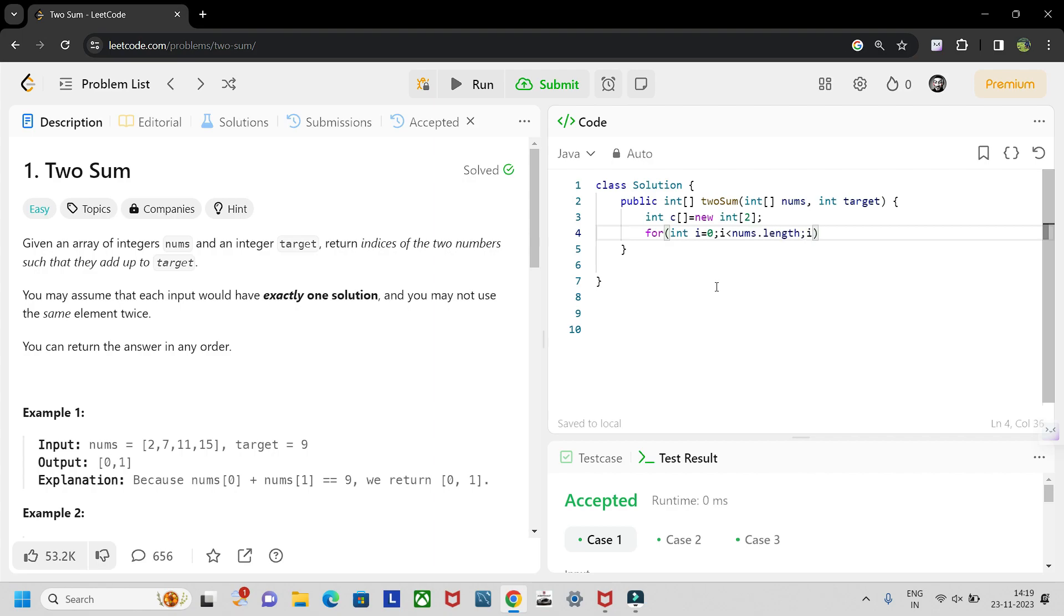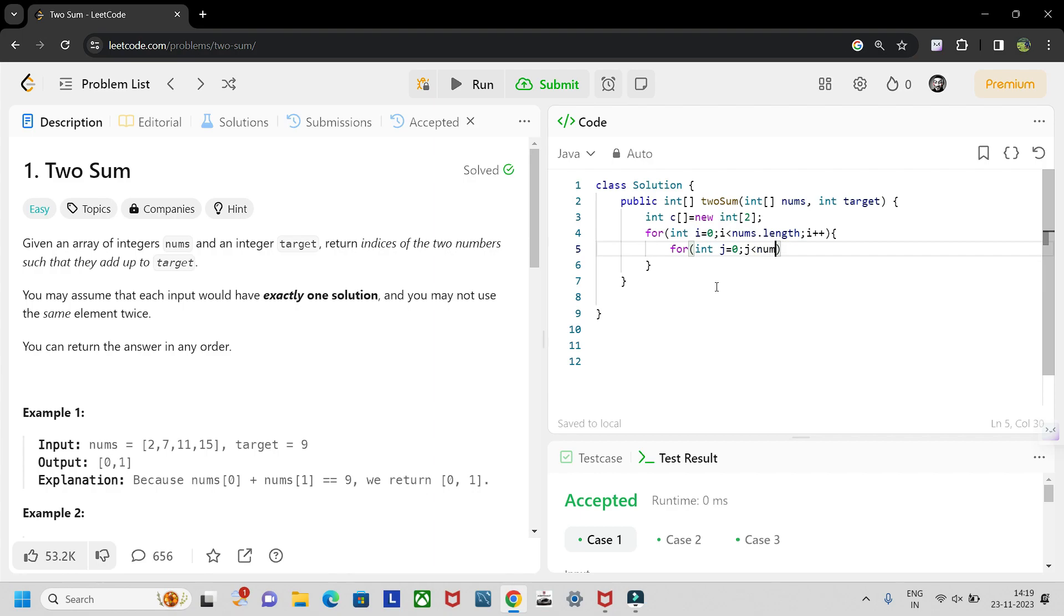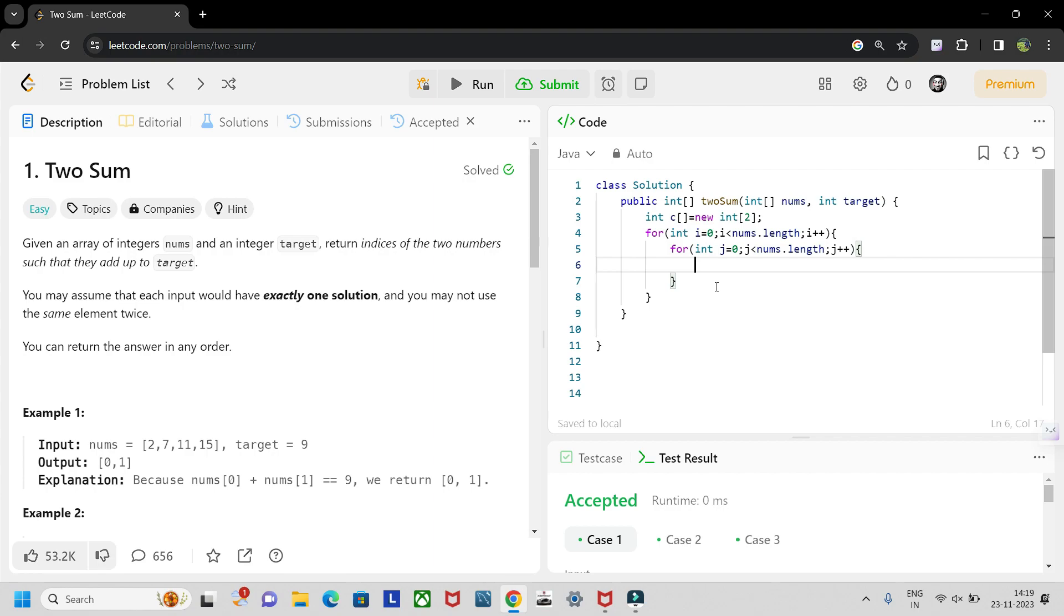So on the inside we have another loop which will be initialized to zero and it also runs up to nums dot length, j plus plus. So in this we have to write a condition: if